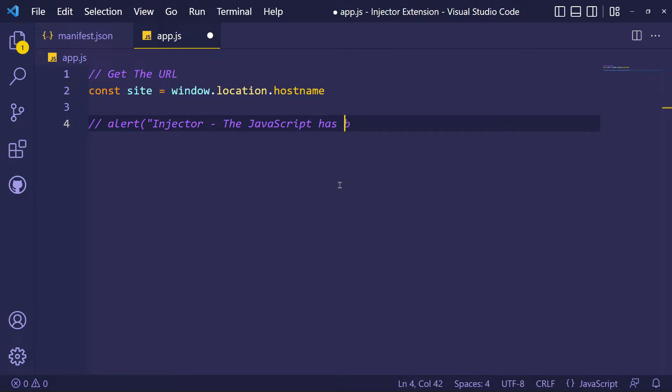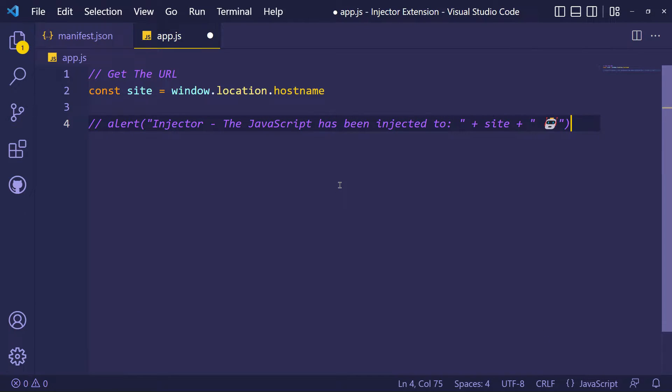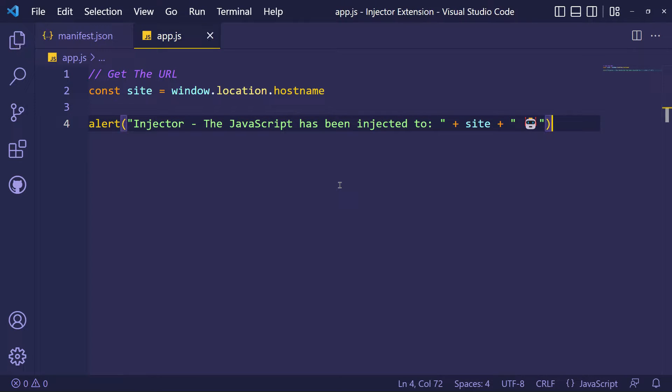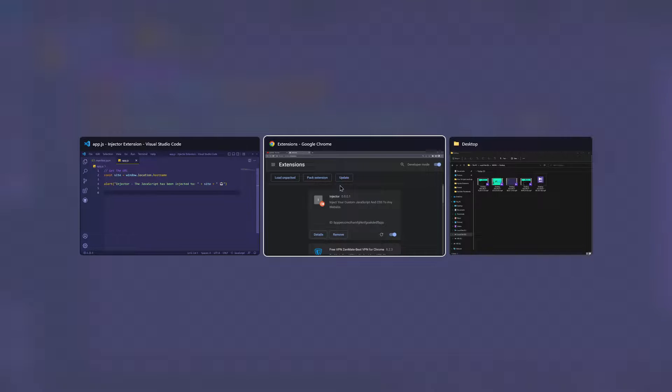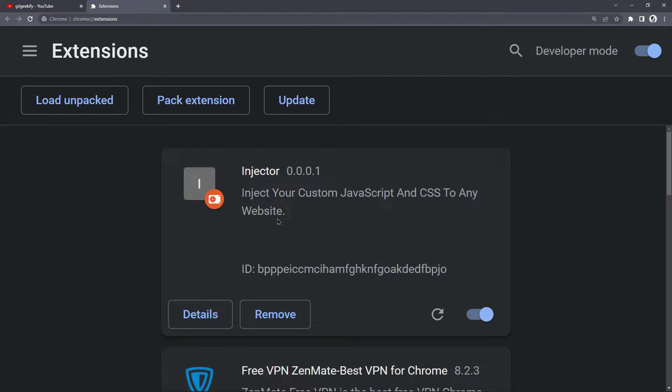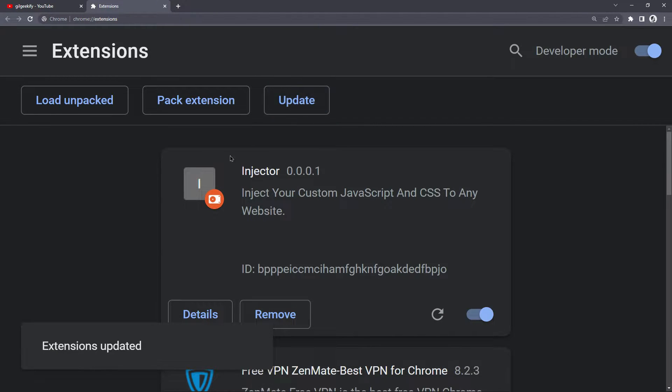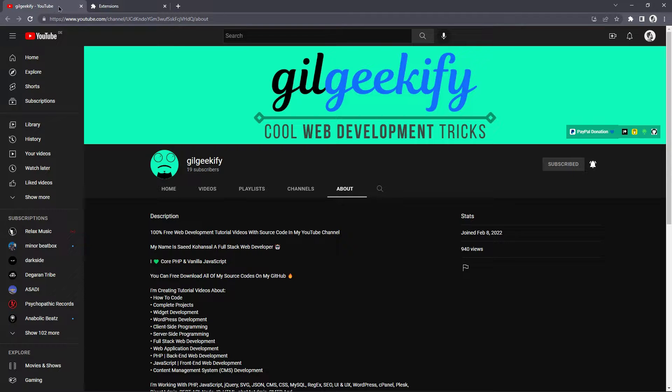First, let's check whether injected JavaScript is working fine or not. After any update in your extension files, you should click on the Update button in the Extensions option.